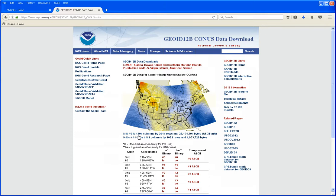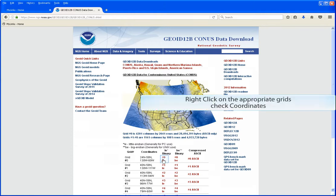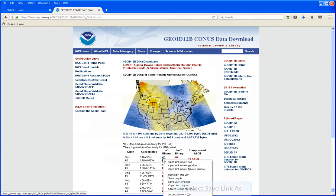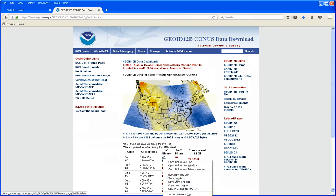I'm going to go ahead and click on Grid 0. That covers the entire CONUS. The pop-up menu will appear and select Save Link As.